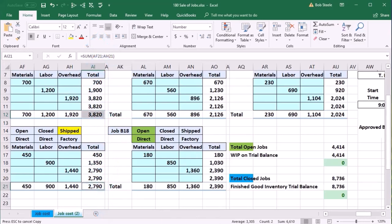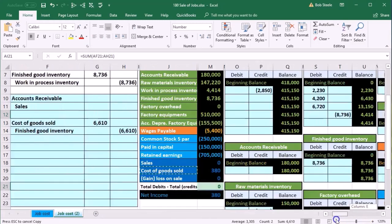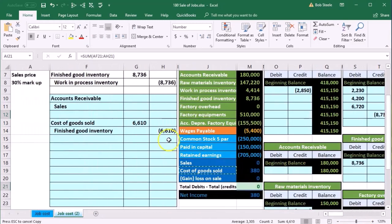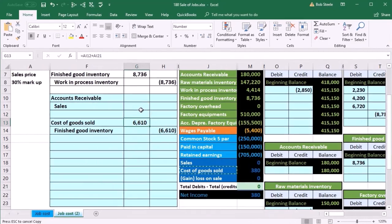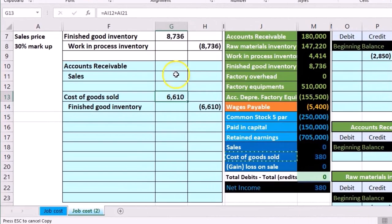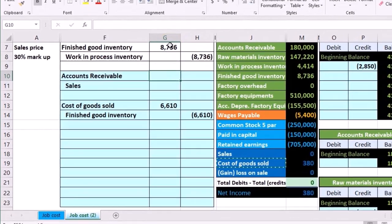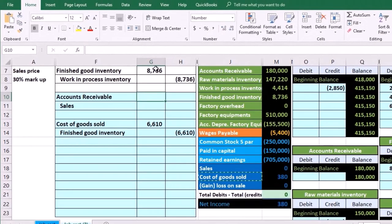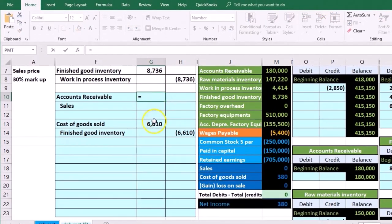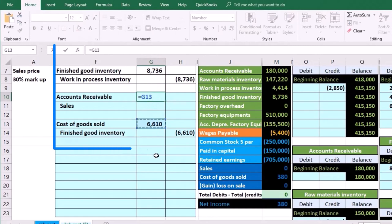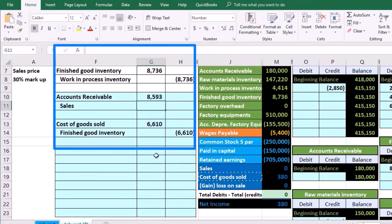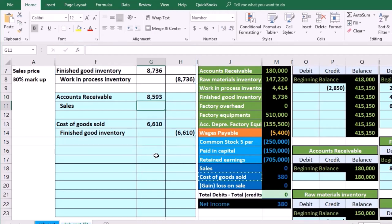Another way we can look at it: if we highlight this number and this number, 6,610, scrolling all the way to the left is this number. I can just take that number, multiply it times the 30% markup. Let's do that here. I'll be in G10.